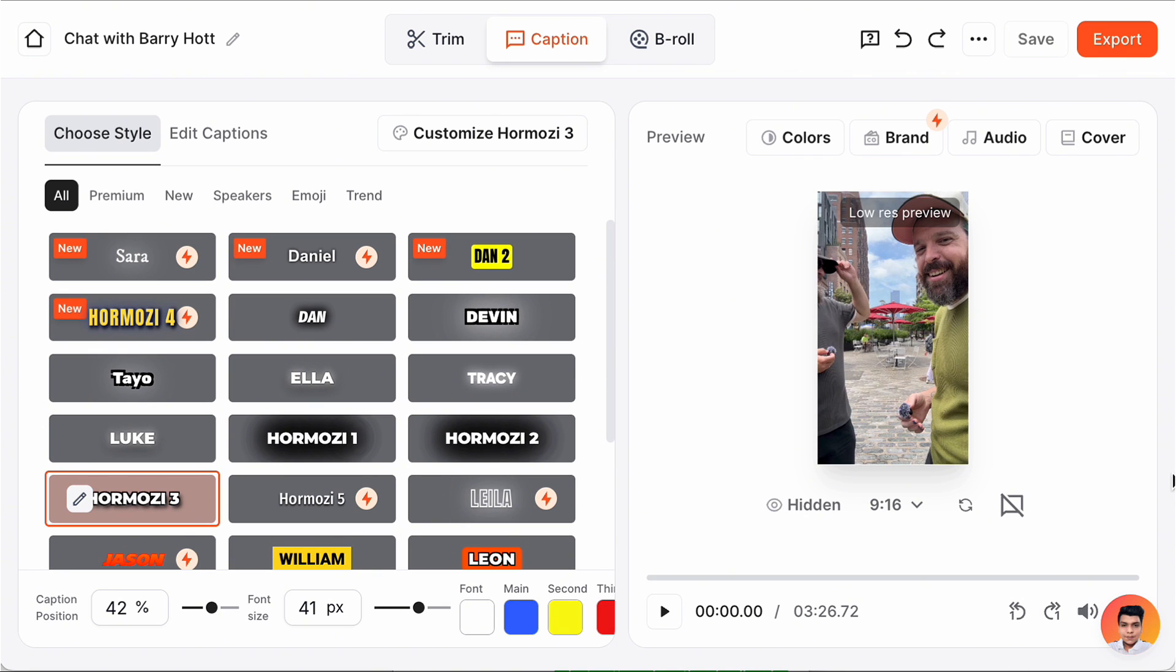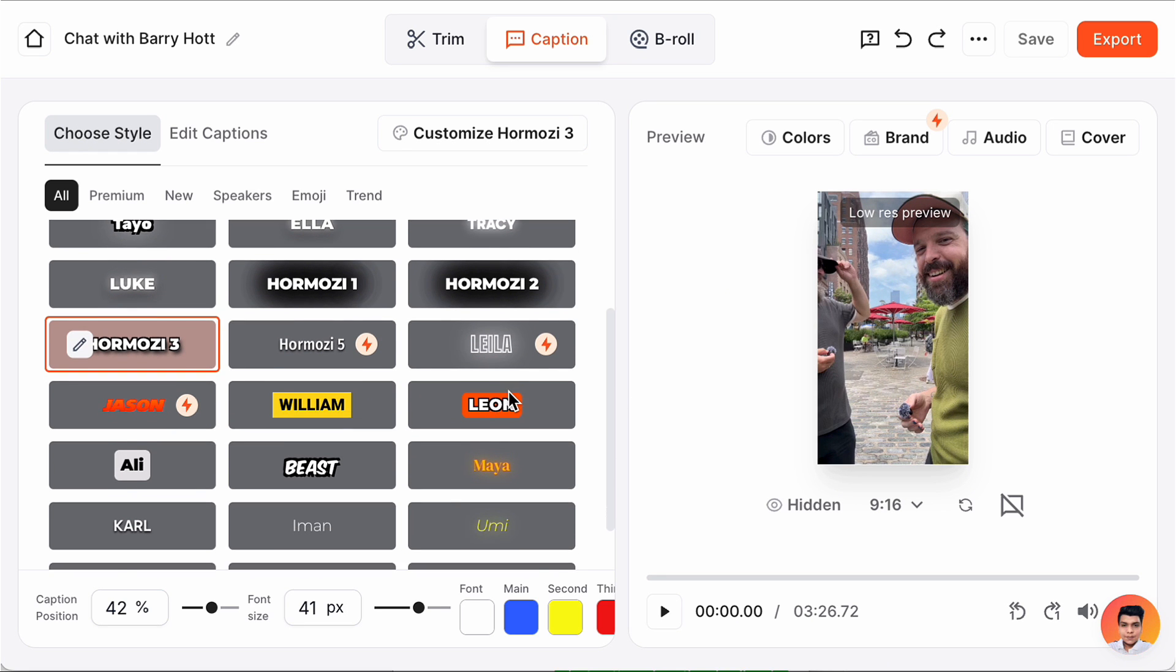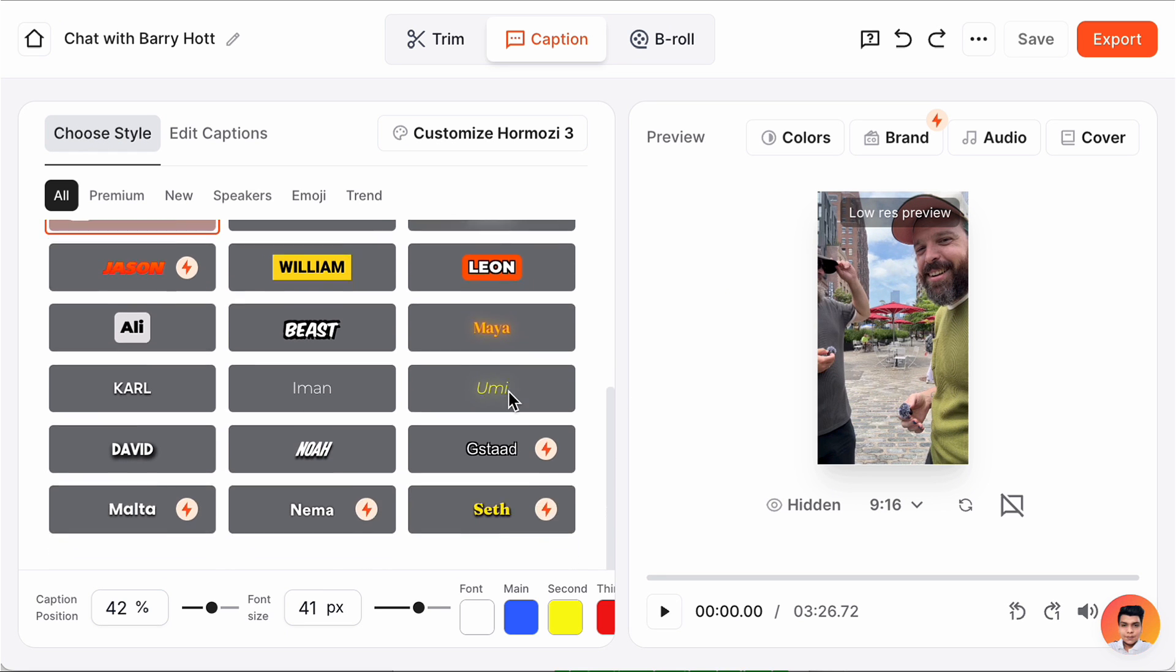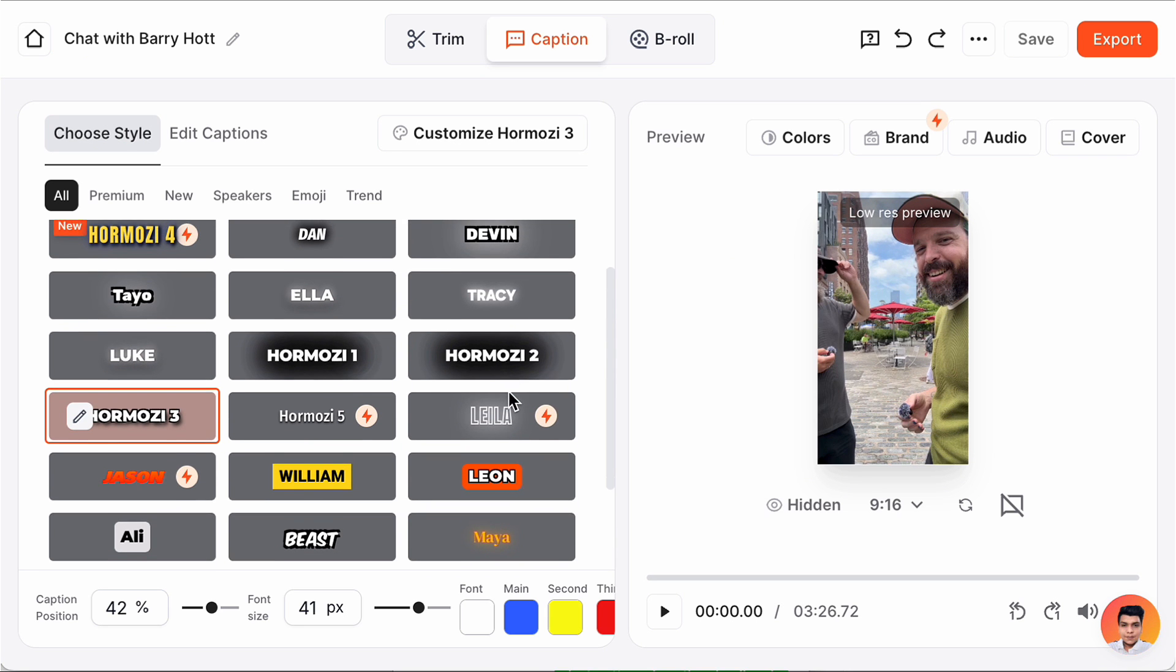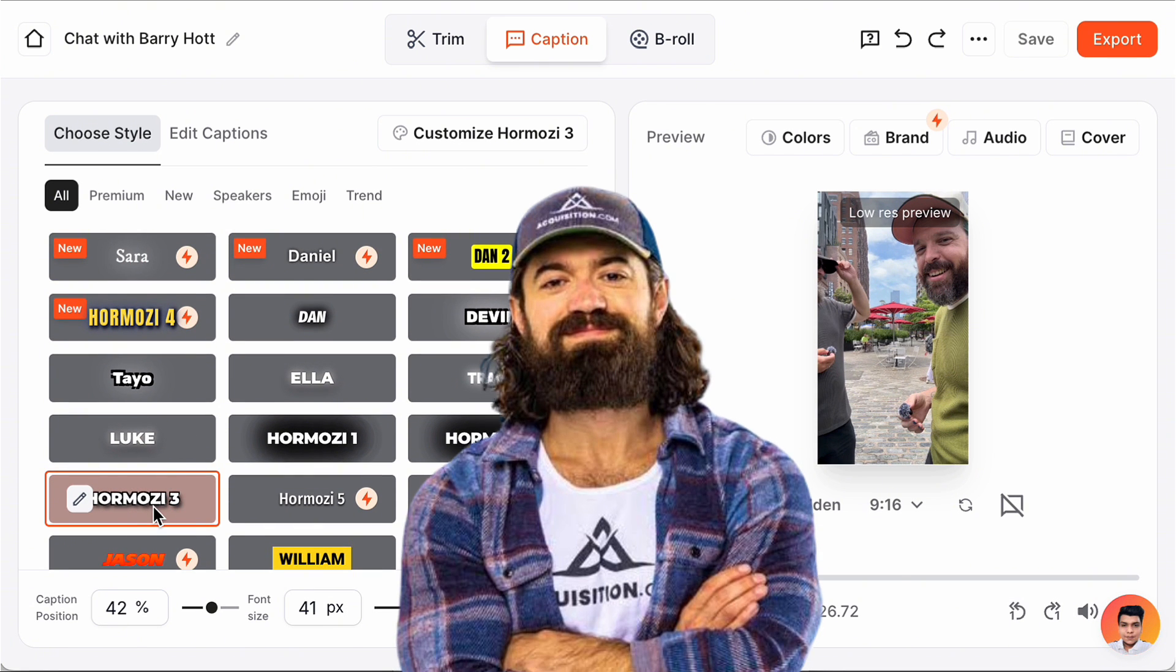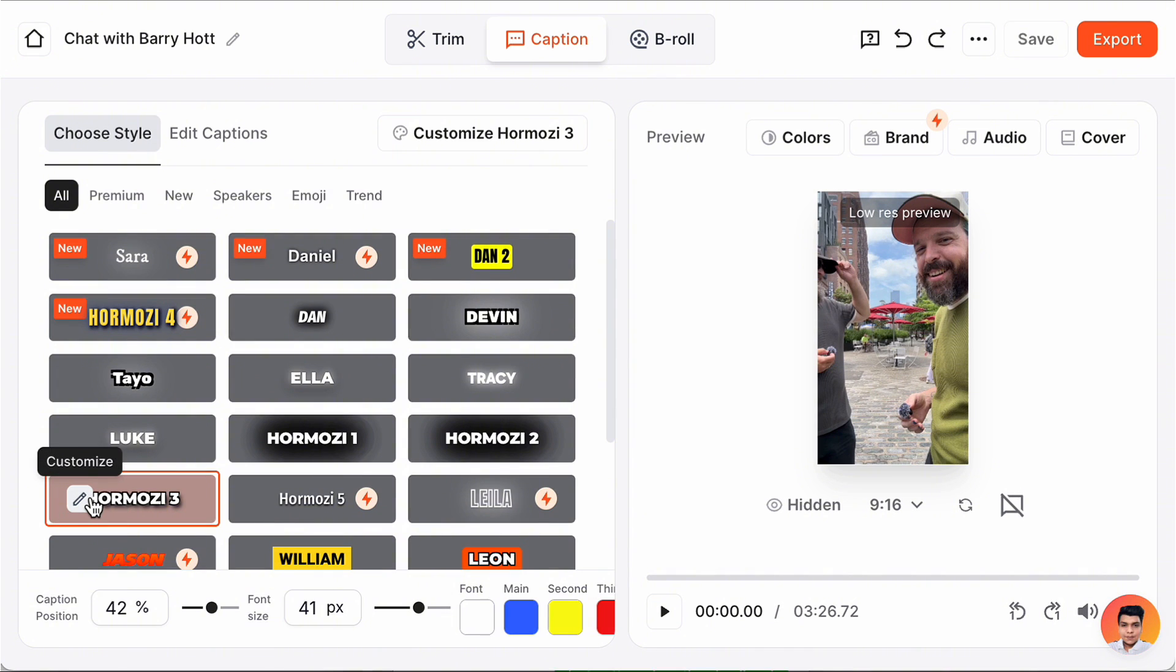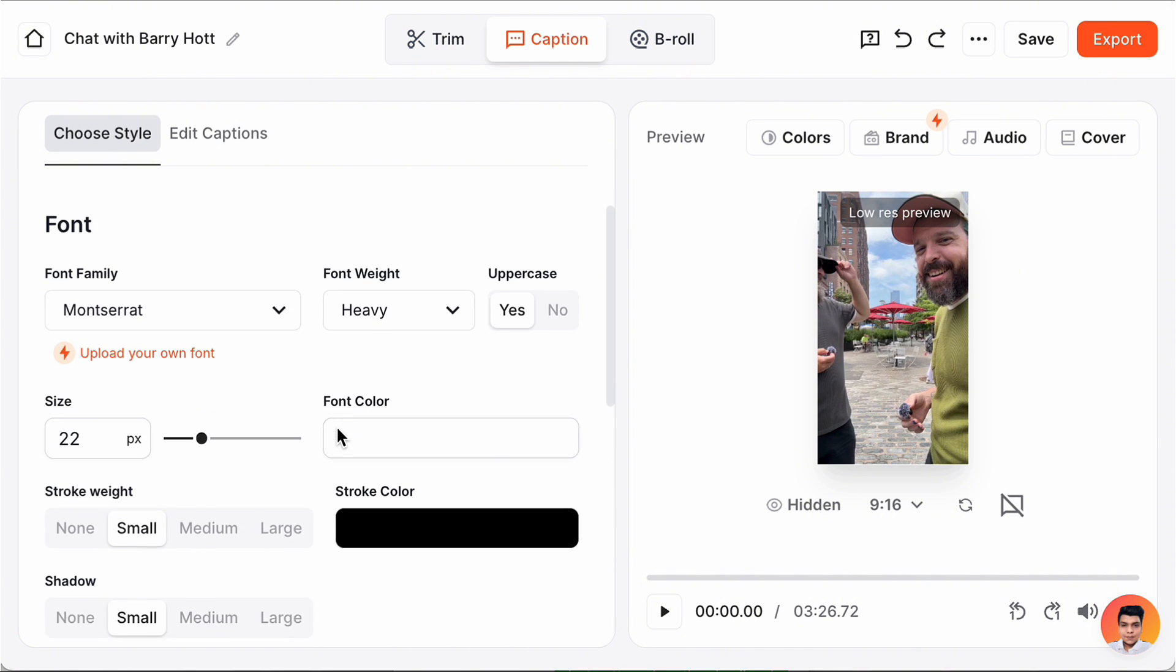Now the wonderful thing is I can pick from a whole bunch of trending styles from folks that you probably recognize. So let's go in here and pick one that I really enjoy - Hormozi 3. We click to apply it and it'll go to everything automatically. We can also go into this section to customize all the little pieces.